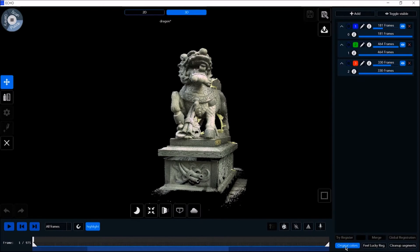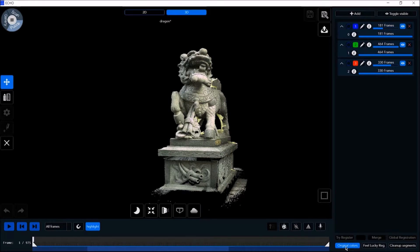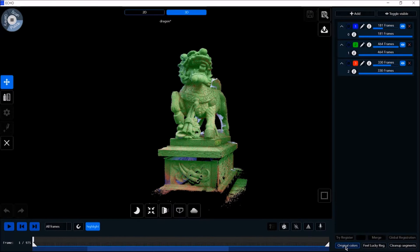Original colors is the color defined by the segment, showing you the original color of the scan from the camera. When you remove original colors, you see the color of the segment group. This is meant to assist you in editing by giving you a reference.